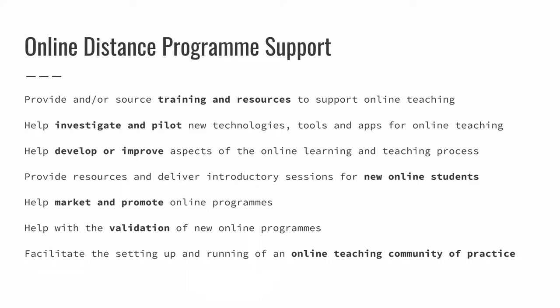We are also the people who provide resources and deliver introductory or induction sessions for new online students. So if you have students and you'd like us to do an induction session with them, please let us know. We also find ourselves marketing and promoting a lot of the online programs, particularly because they play in an international market. Internally, we help with a number of different aspects of the whole process of getting new programs validated. And finally, we facilitate the running of this online teaching community of practice.